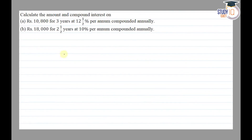Hello everyone. This question appears in Class 8 NCERT chapter on Comparing Quantities. This is the first question of Exercise 8.3. The question says: calculate the amount and compound interest. Part A: Rupees 10,800 for three years.